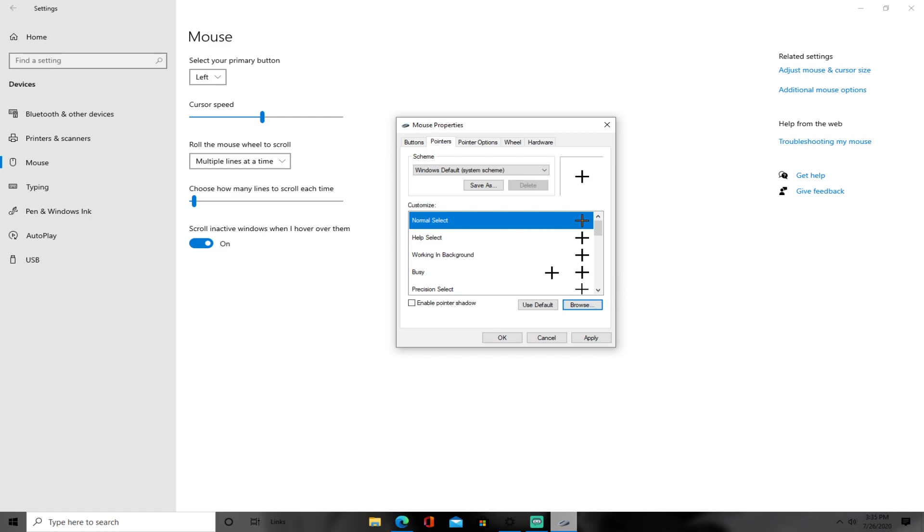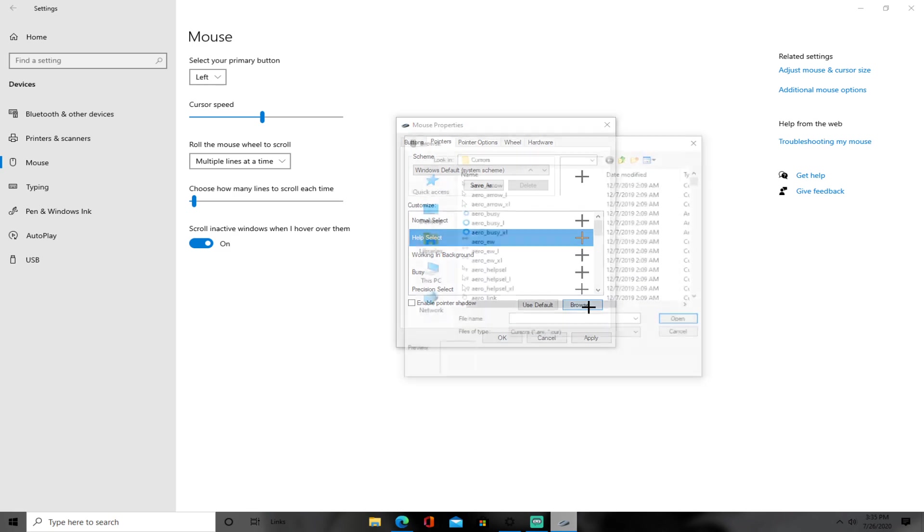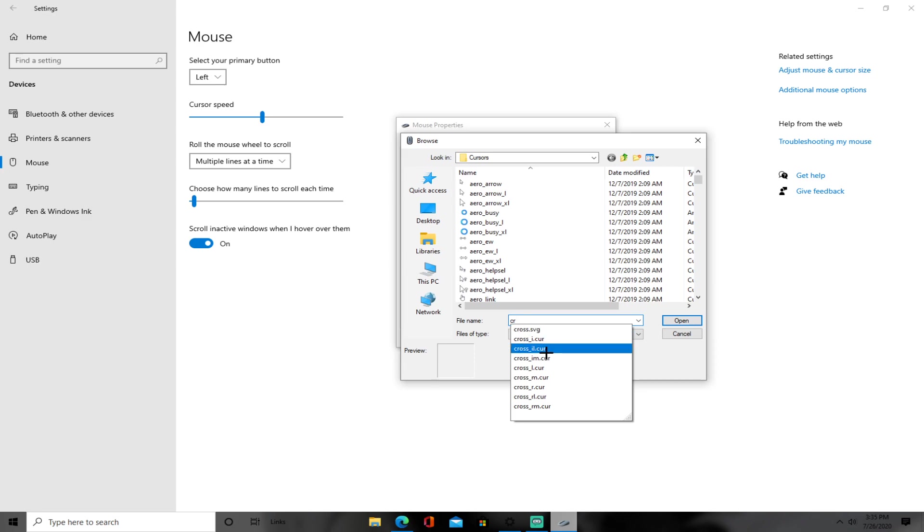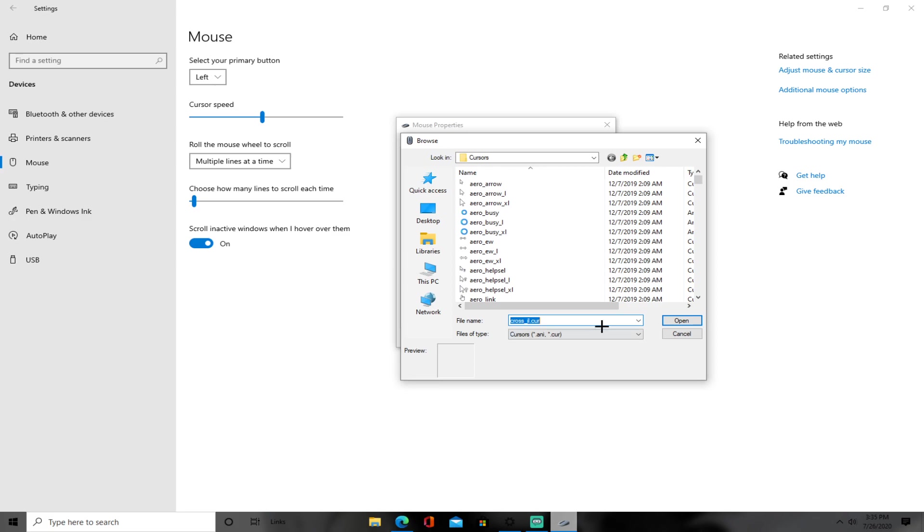And then for help select, you want to press browse, put cross again, cross_il.cur. Like that, do it for all of them. So you want to press open.